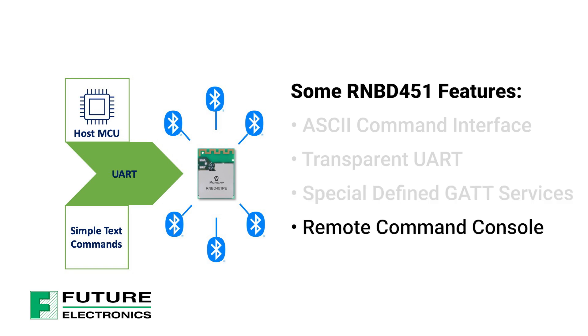And Remote Command Console, which allows a remote device to access command mode via Bluetooth link. This feature requires the user to first enable the transparent UART function.